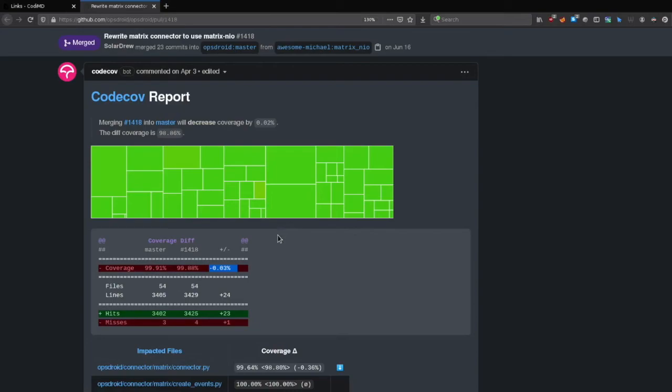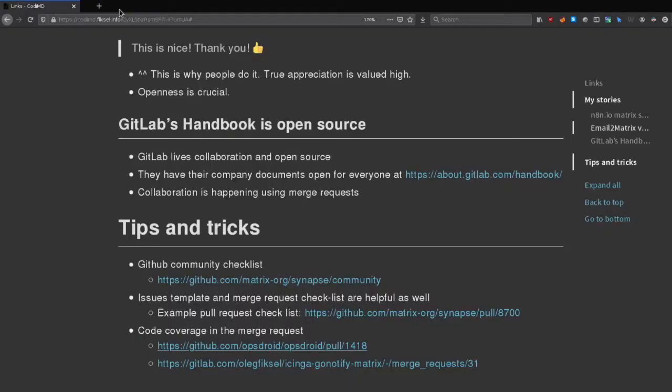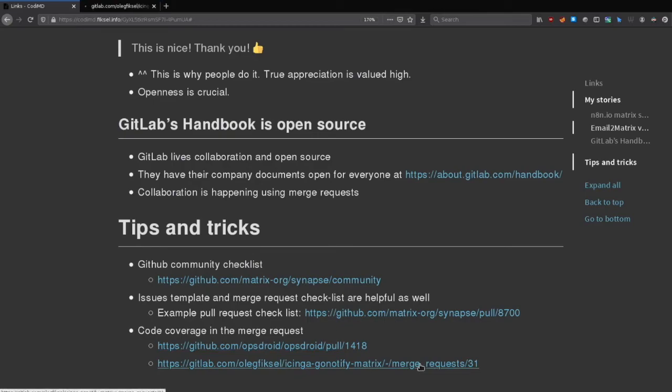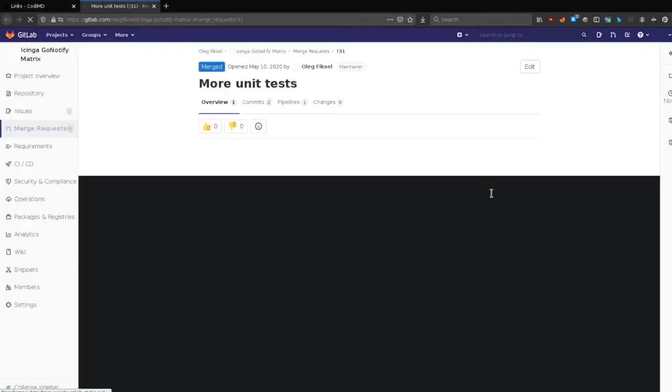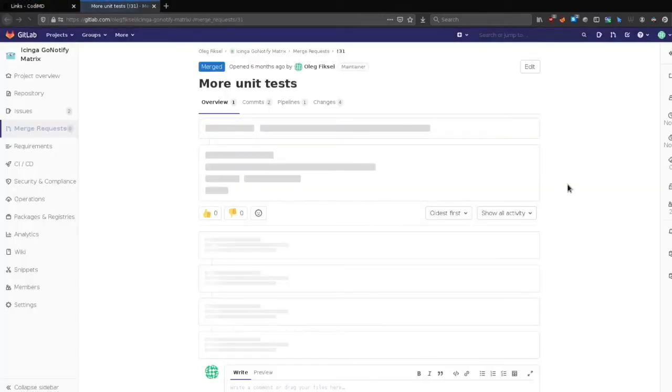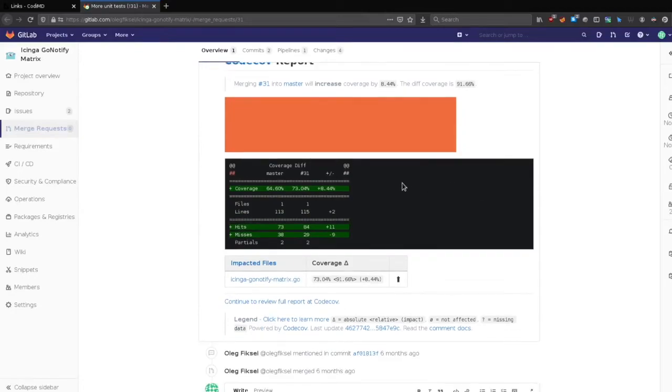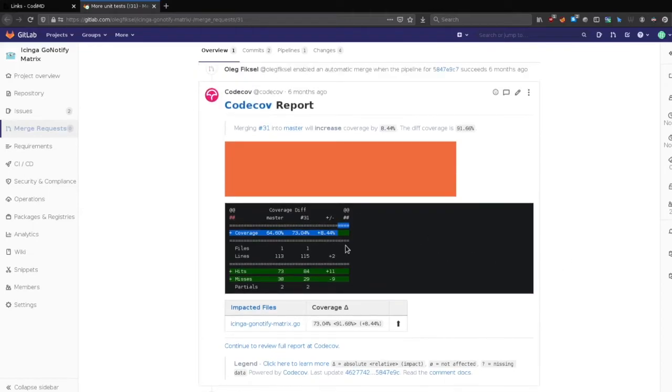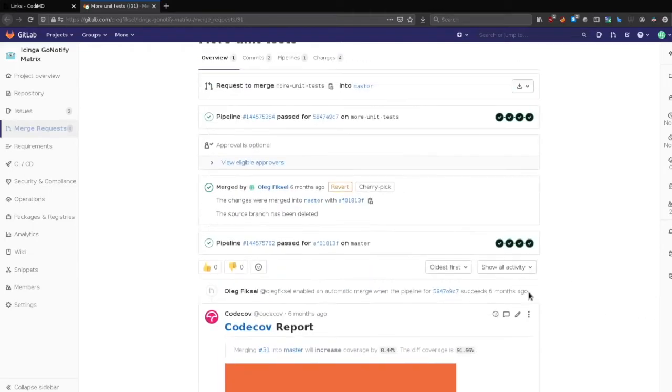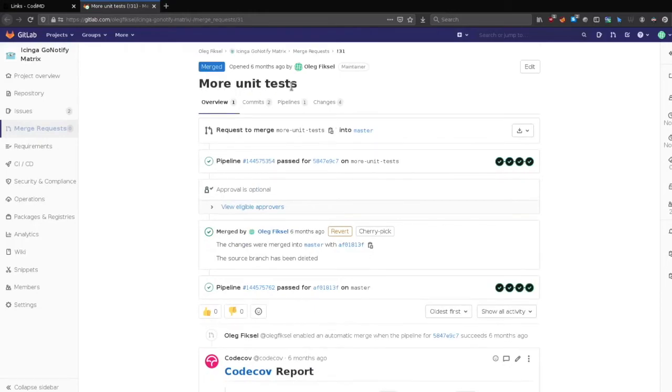I can show you the one from my repo, which will show you the increase of the test coverage. This is the report saying that it's eight percent more code coverage. And why? Because the merge request is write more unit tests. So it's pretty handy to have that, to have actually the transparency with the community.